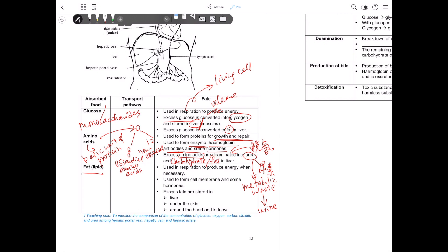Lastly, regarding lipid or fat that we have absorbed: lipid is used for forming cell membranes, because cell membranes contain a lot of phospholipid. Some hormones — for example, sex hormones — are also formed from lipid. If we do not have enough carbohydrate, lipid will be used in respiration to release energy when necessary. Excess lipid or fat will be stored in three major areas: around the liver, under the skin, or surrounding internal organs to protect them.